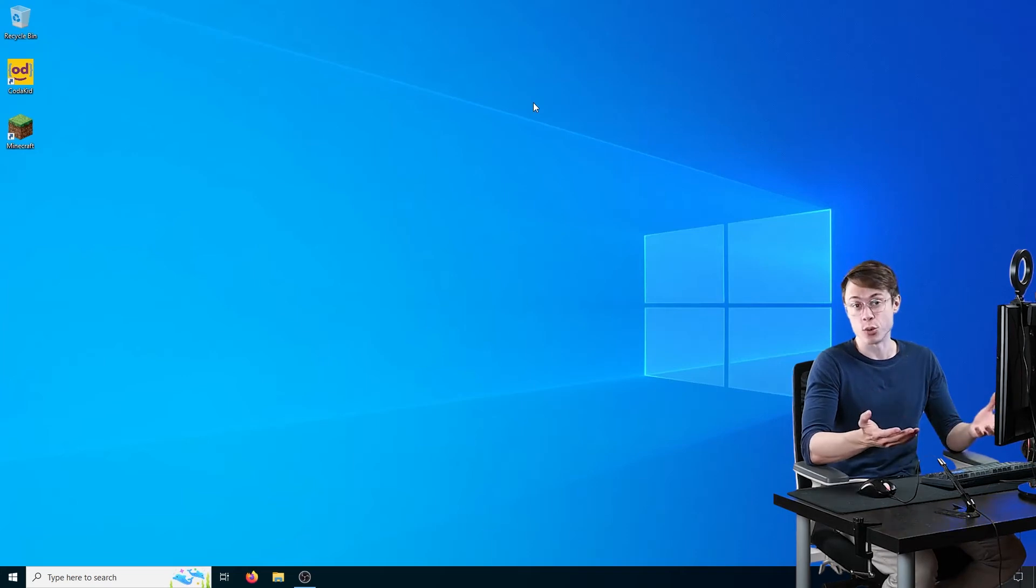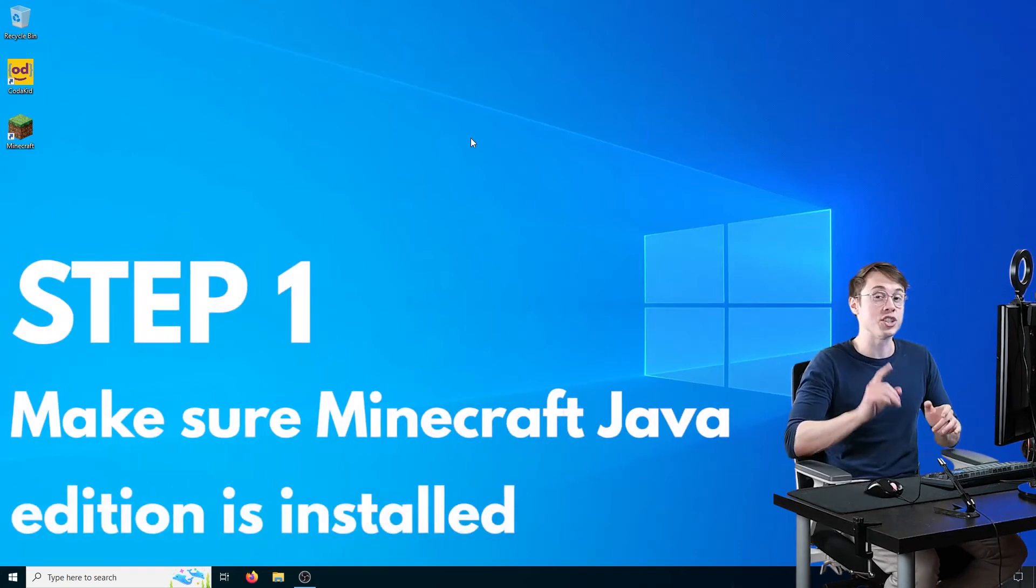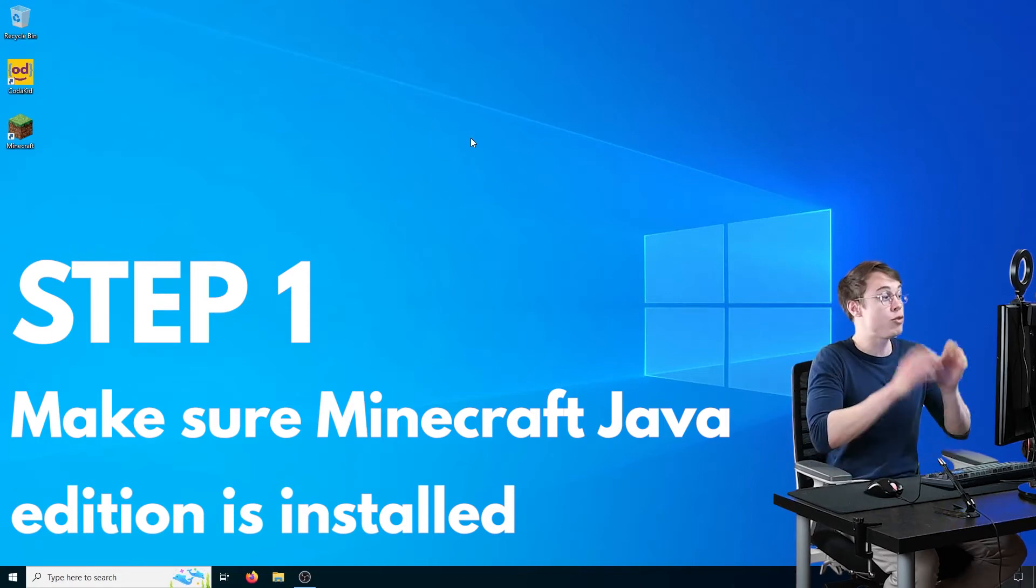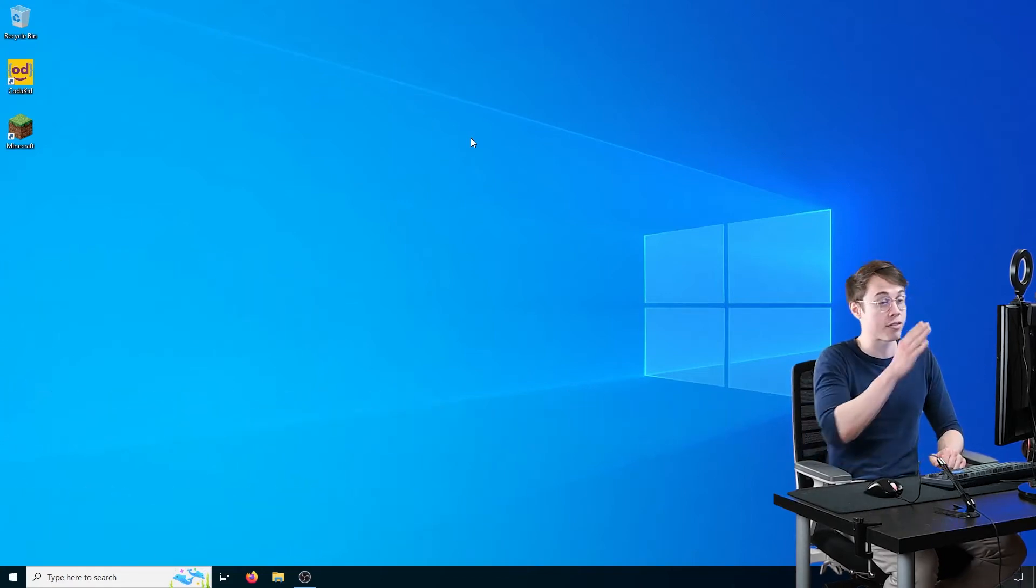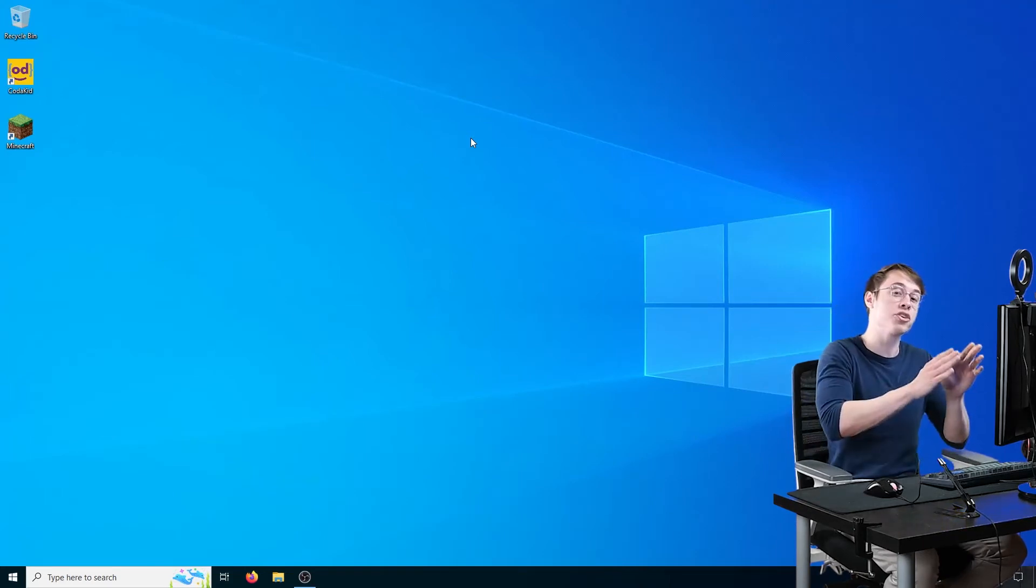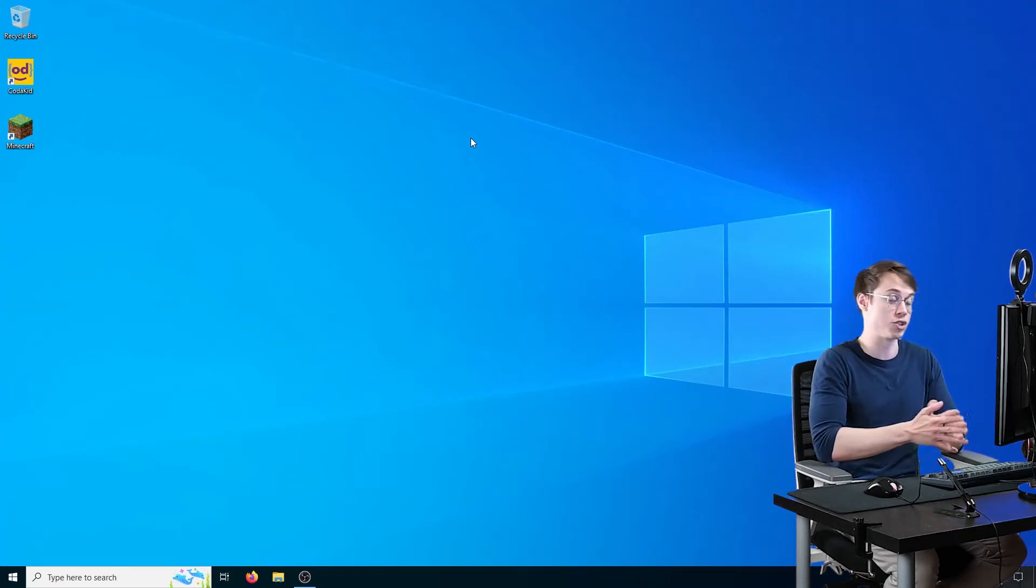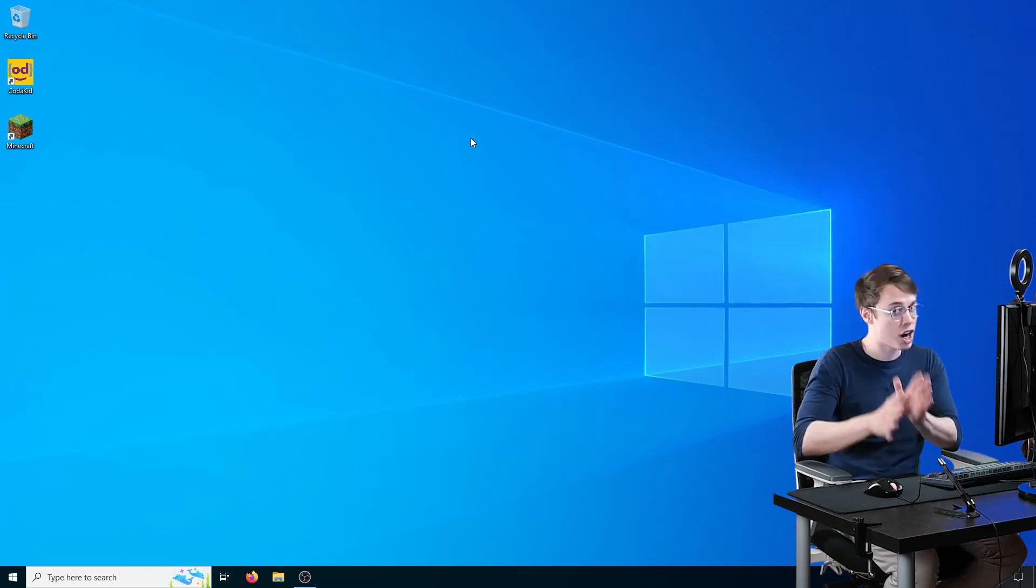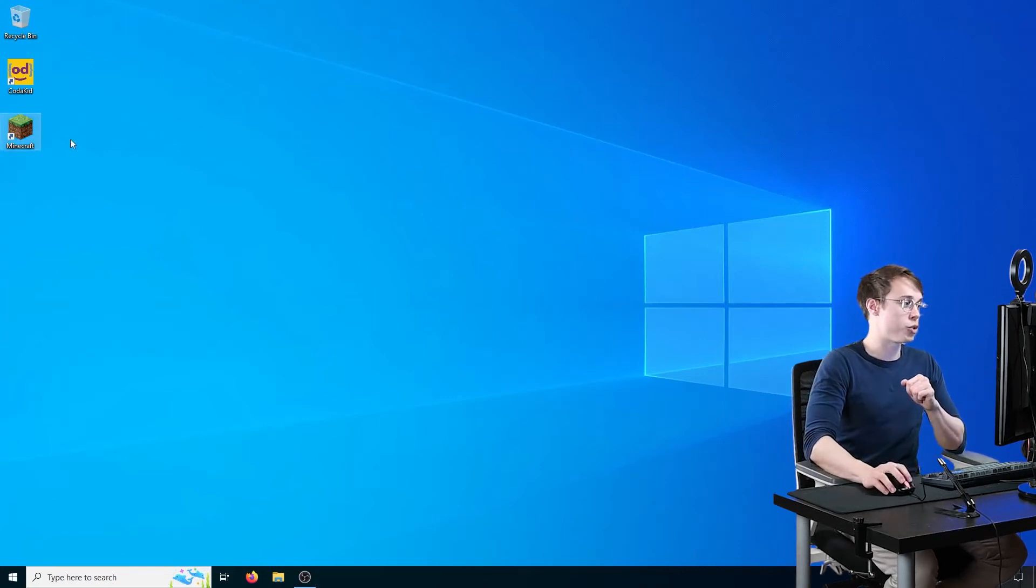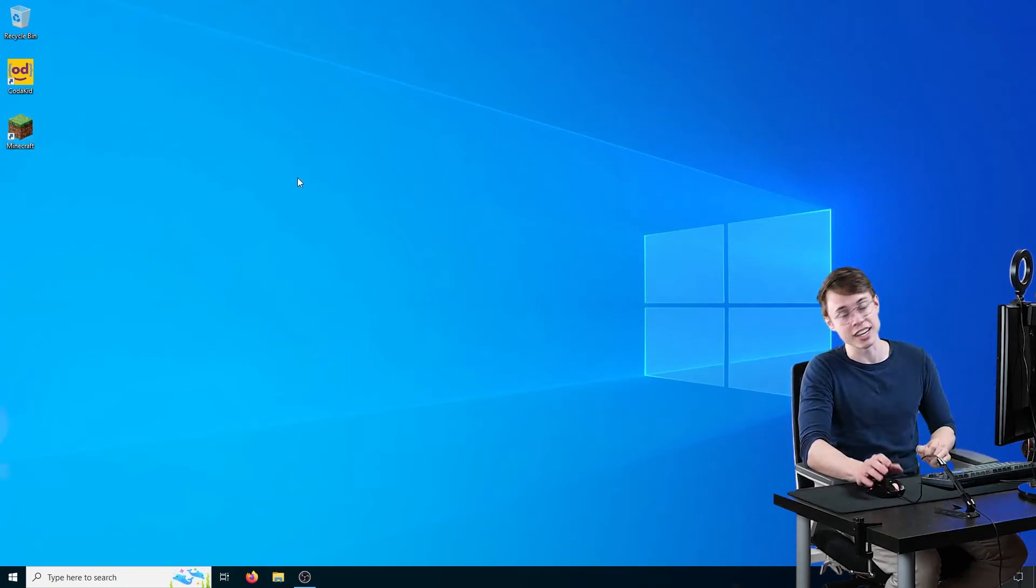Installing mods is pretty straightforward, there's just a few steps you need to follow. Step one is to make sure that you have Minecraft Java installed on your computer. If you own Minecraft, you now own both copies, Minecraft Java and Minecraft Bedrock, but these mods are only going to work for the Minecraft Java edition, so make sure you've downloaded and installed the Minecraft Java edition on your computer. As you can see, I already have my shortcut here ready to go, Minecraft is up and running, I have tested it.